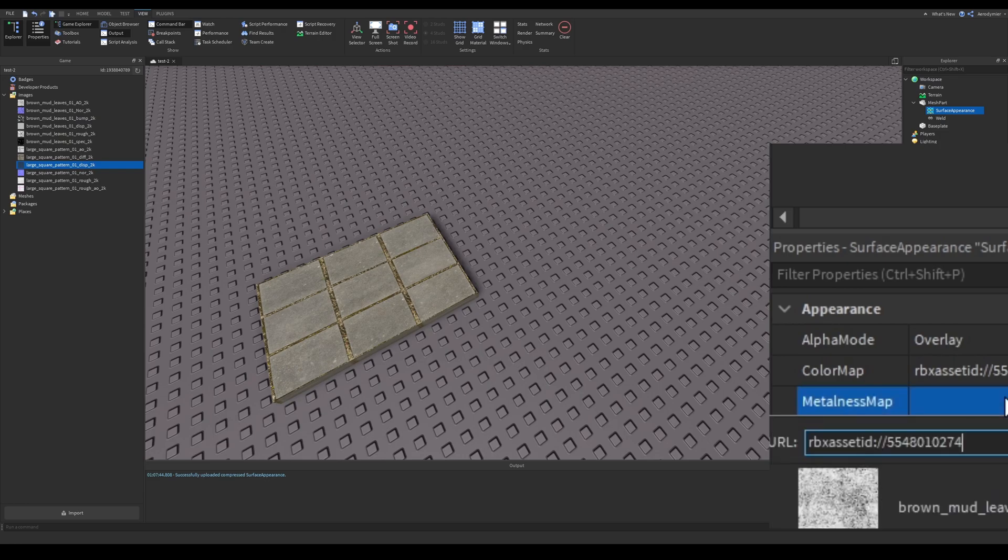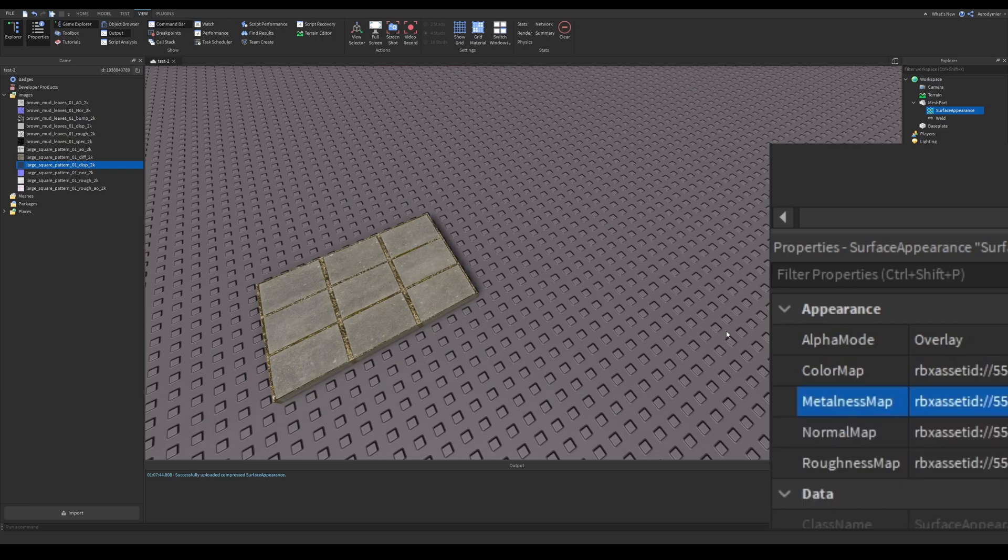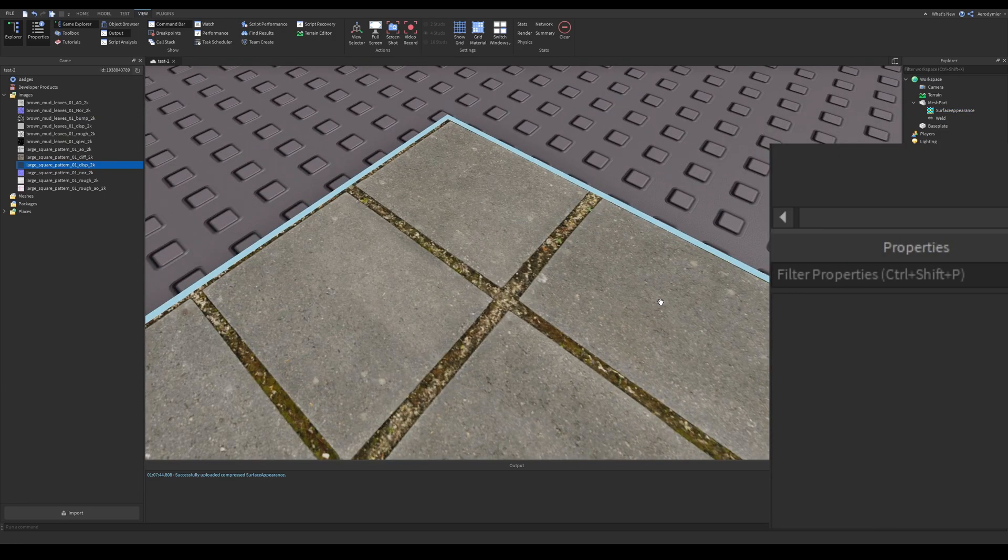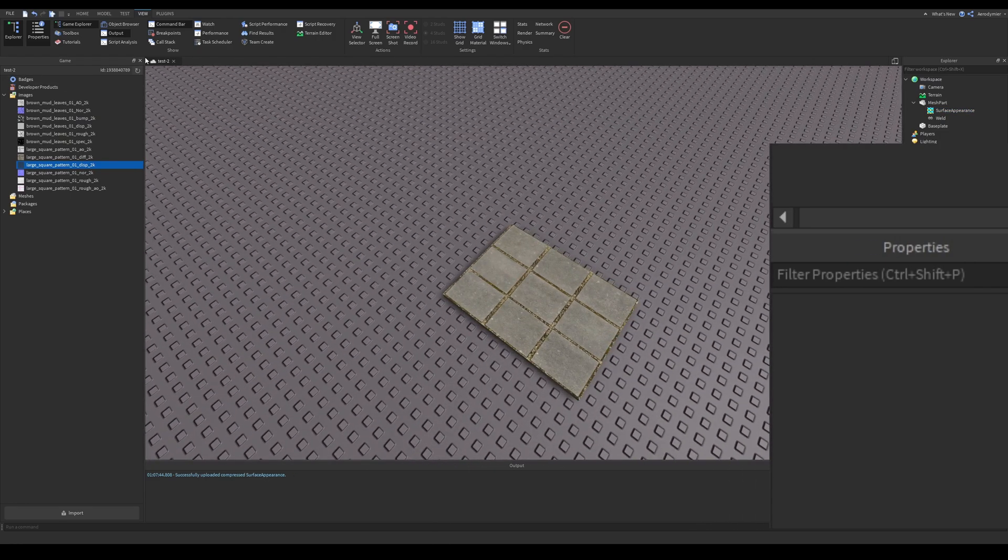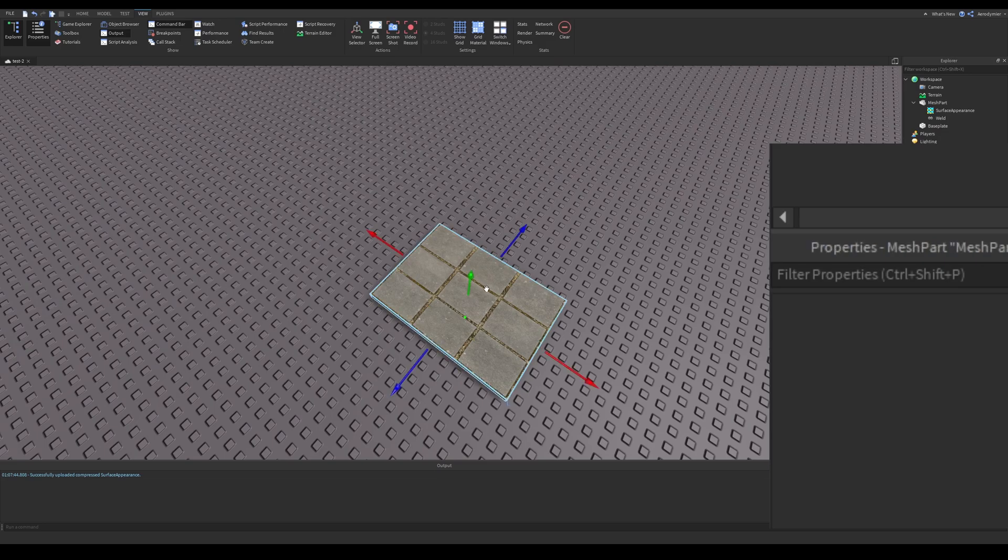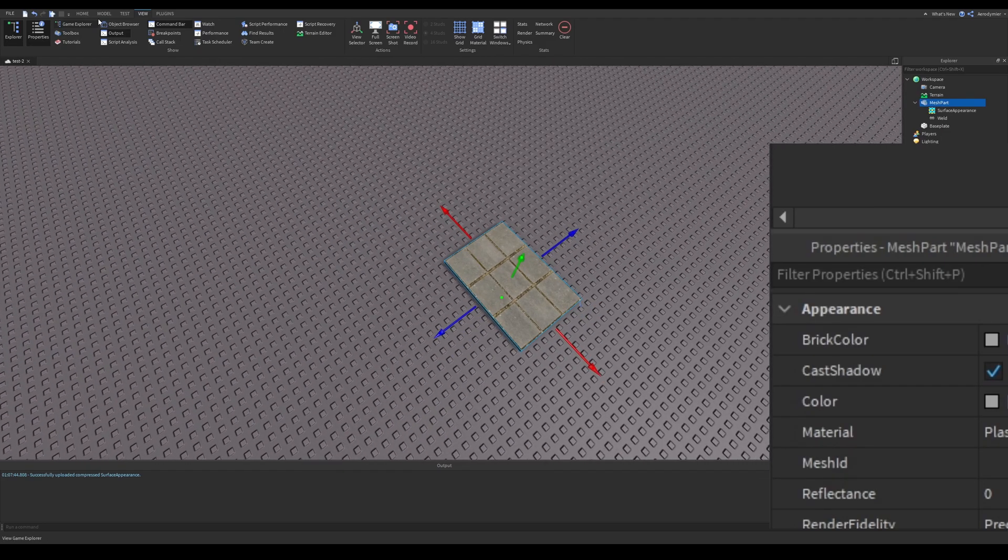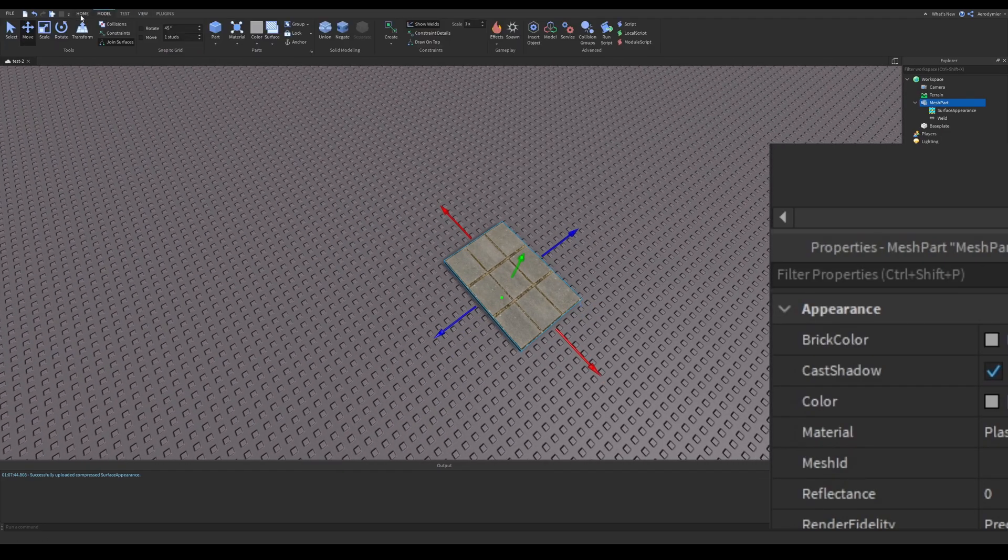Metalness determines which parts will be metal or non-metal. It's a bit detailed, so you should check this from the link in the description.